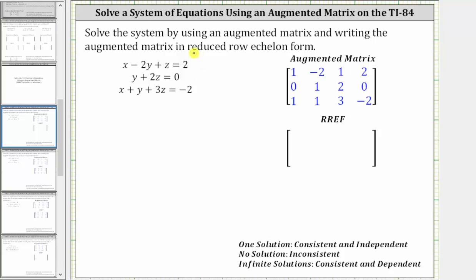In this video, we will solve a system of three equations with three unknowns using an augmented matrix by writing the matrix in reduced row echelon form using the TI-84 graphing calculator.